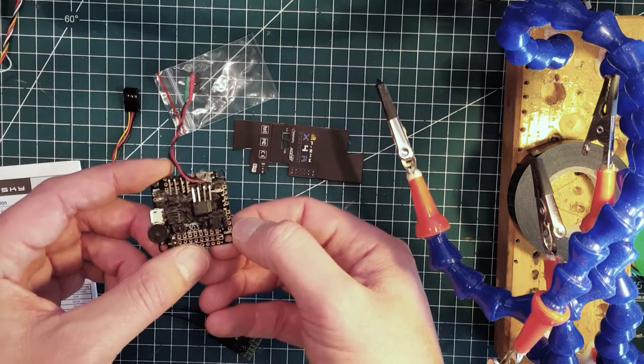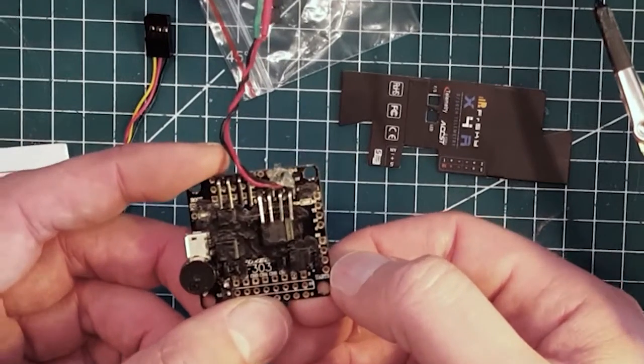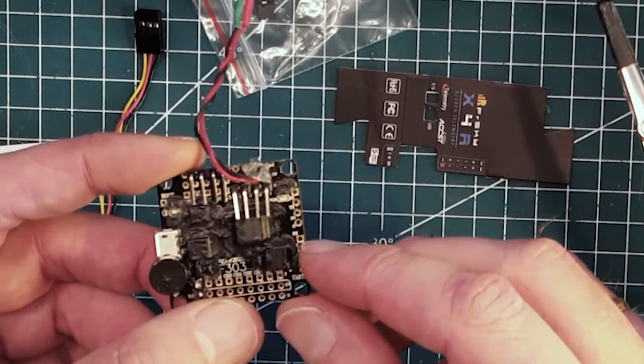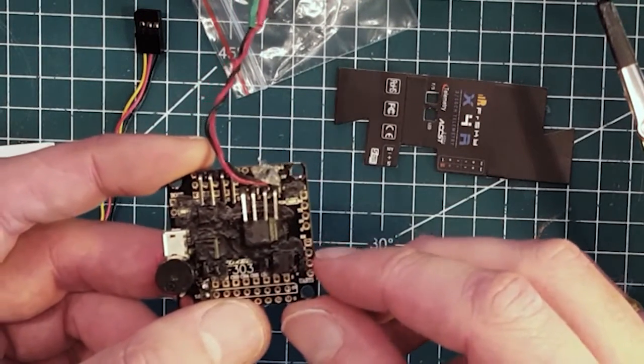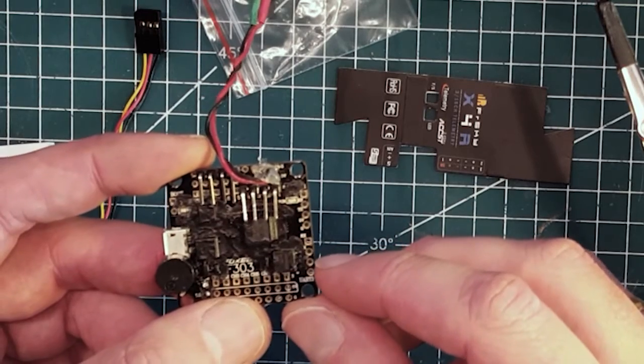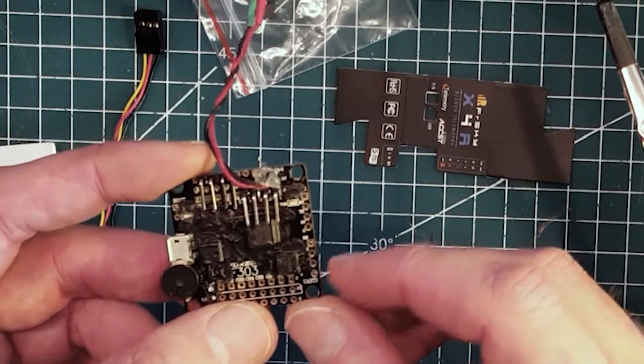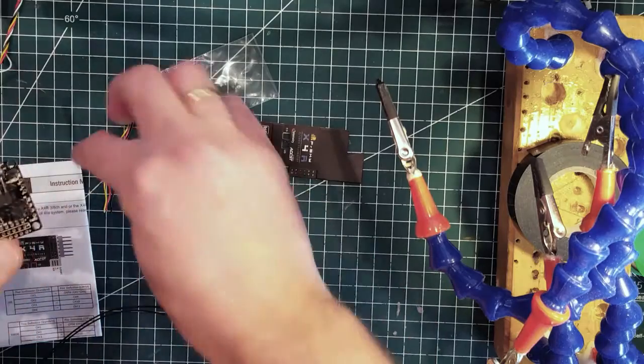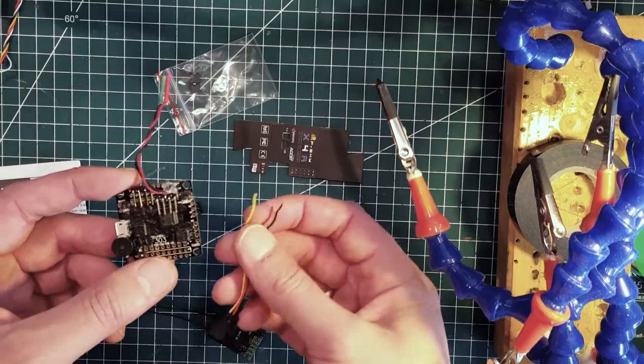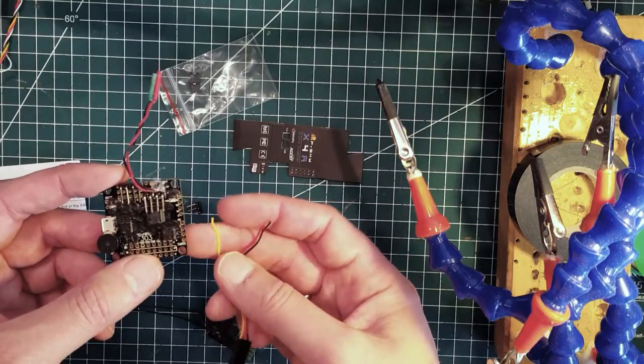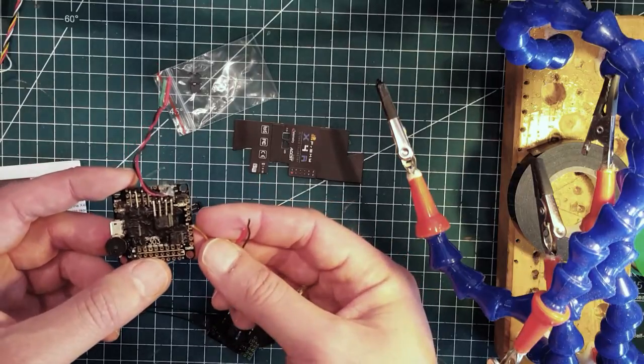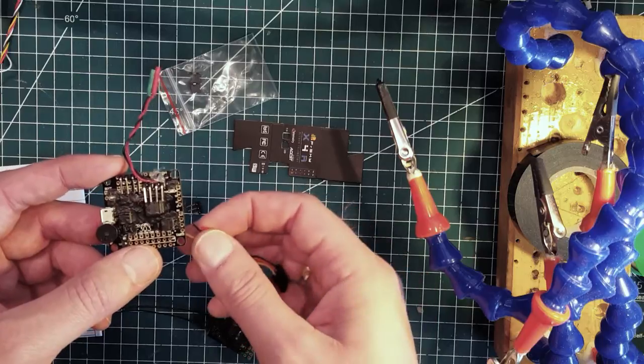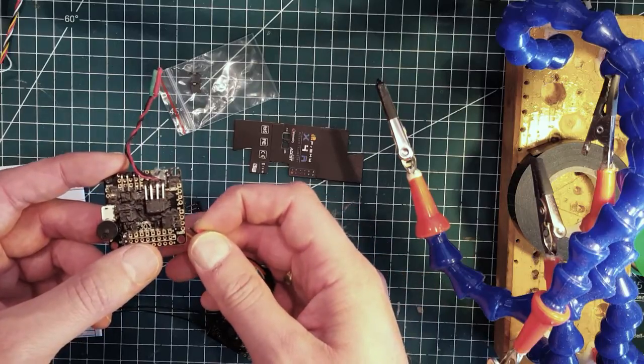So on this side here, you have four openings and they are labeled RX, TX, five volts, and ground. Looking at this cable, you're going to use the yellow one for the RX port, the red one for five volts, and the black one for ground.